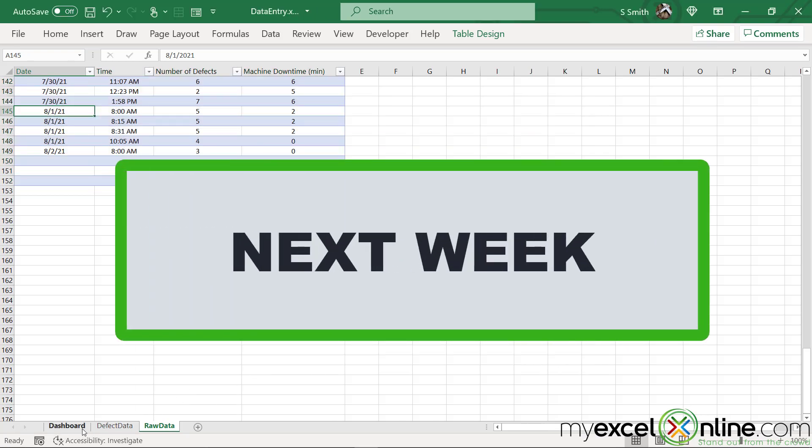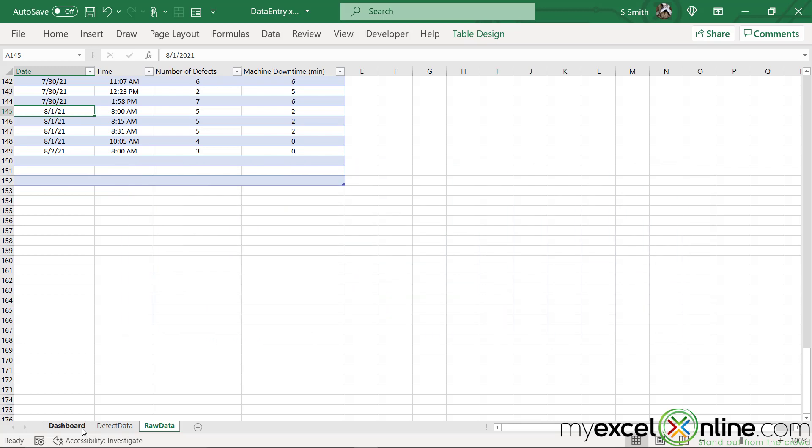Next week, we are going to start working on a dashboard for this data series. I've created a sample of what we are going to cover next week.